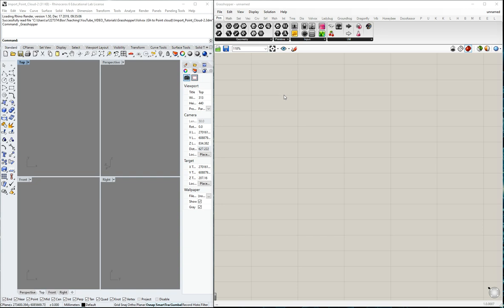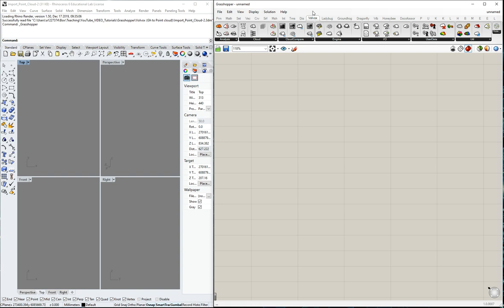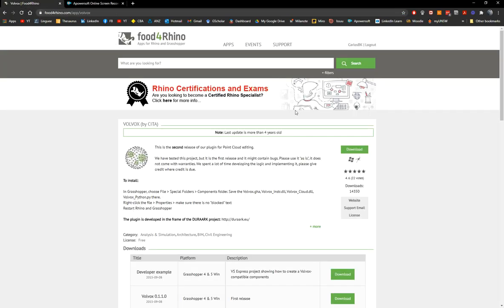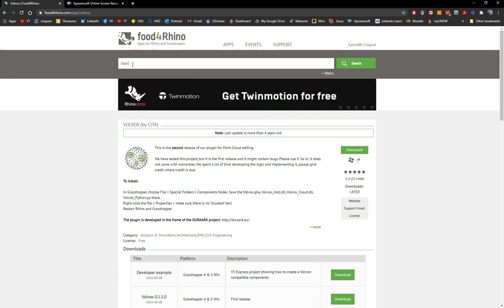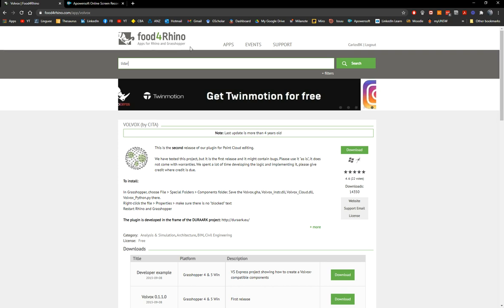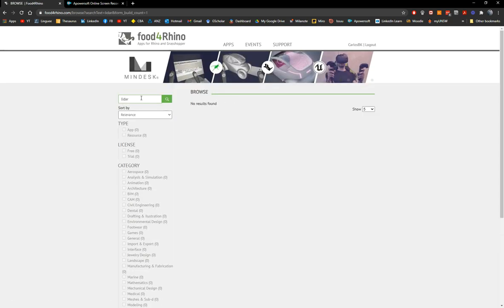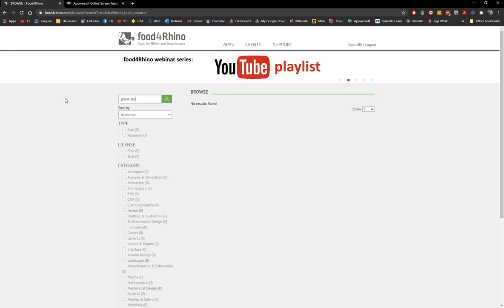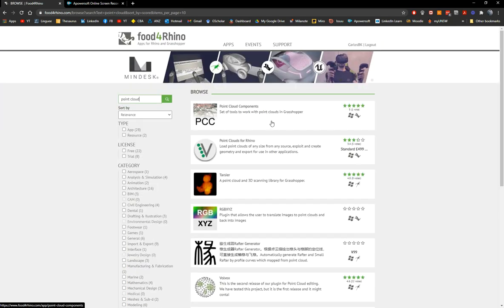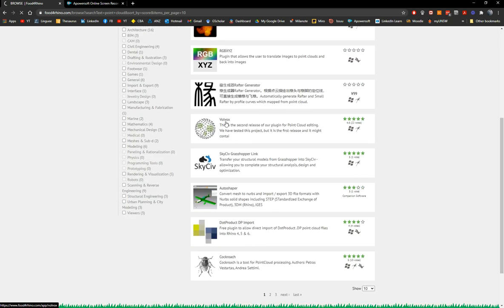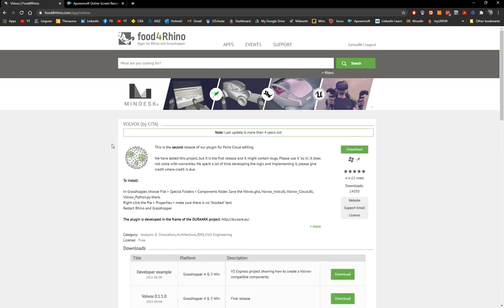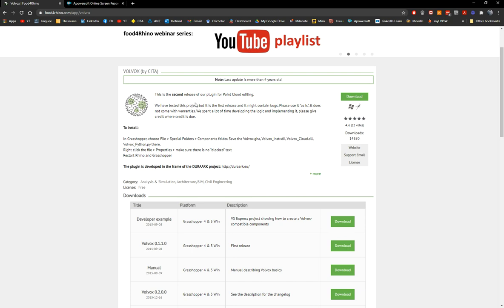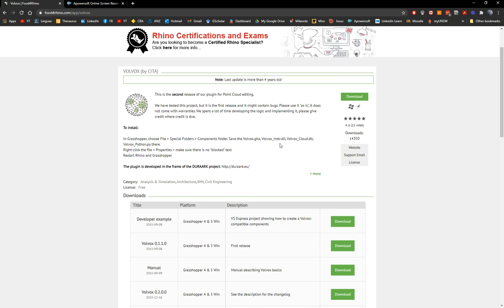To do that, I will use a very interesting and unique set of components for Grasshopper. The name is Volvox. I was looking into different applications or plugins in Food for Rhino that are able to open, edit, and modify LiDAR point clouds, but it was difficult. When I searched for LiDAR nothing came up, but when I searched for point cloud there were many more. I tested several and found a very good one called Volvox, developed by CETA, which I think is a research group in Europe.